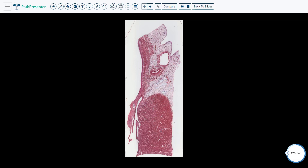This is the section of the mitral valve. You can see right here is the wall of the left atrium. Here is the mitral valve. We know it's a mitral valve because we are on the left side of the heart. In addition, you can see the chordae tendineae right here — here is one chordae tendineae and here is the other.